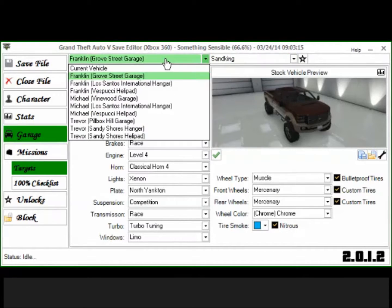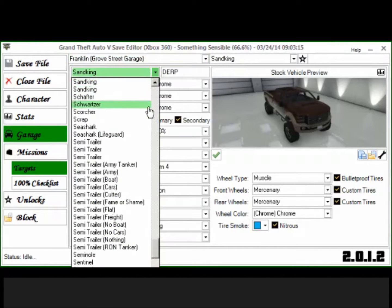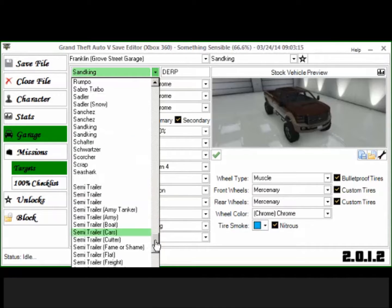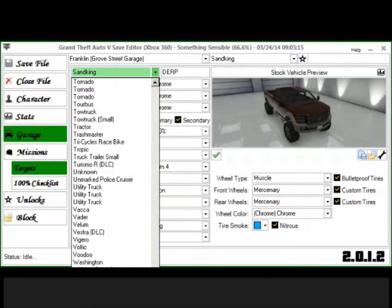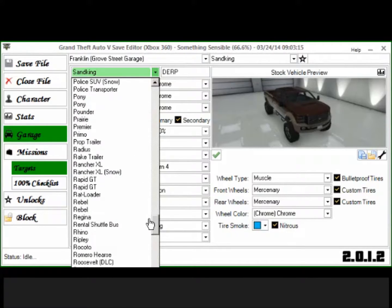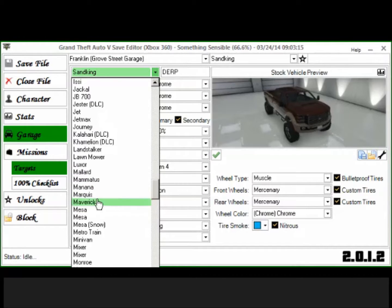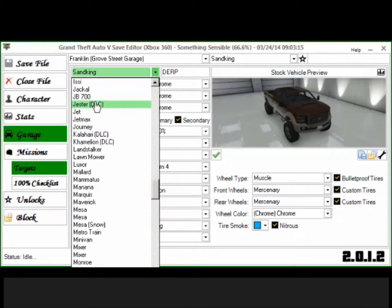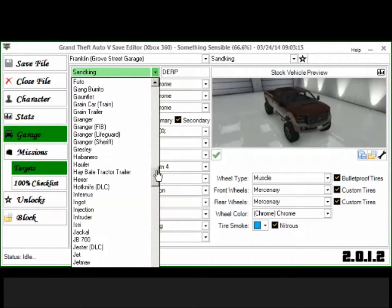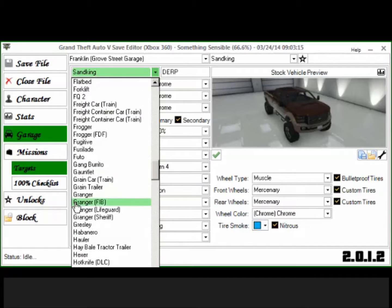Another awesome thing about save editor is if you don't like the cars in your garage, you can replace them. Like, let's see, you know, you can put a cop car in your garage in single player and it's just awesome. You can do a Merryweather Mesa, you know, any of the DLC cars except for collector's edition.